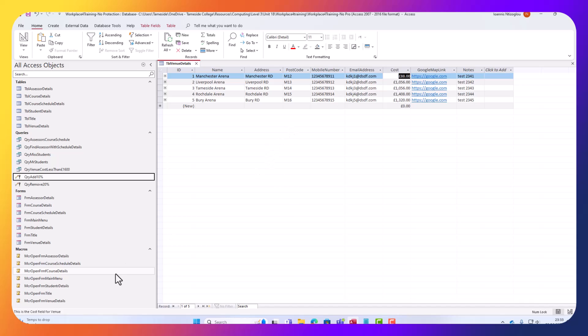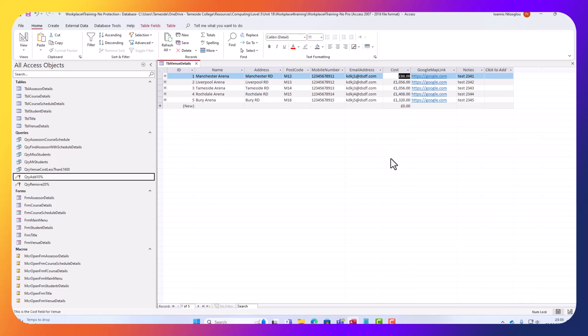So this is how you create an update query to calculate automatically, to update automatically records. I hope you've learned something new today. I hope you will be able to apply these new skills onto your database. Thank you very much for watching. Bye for now.